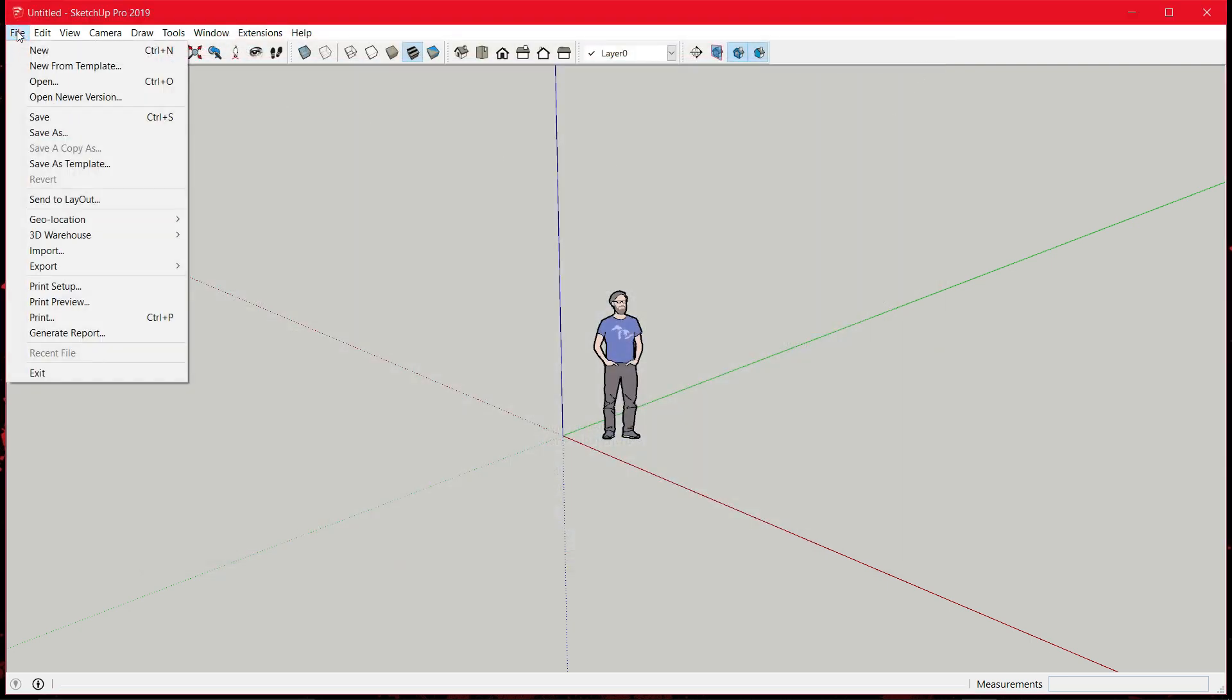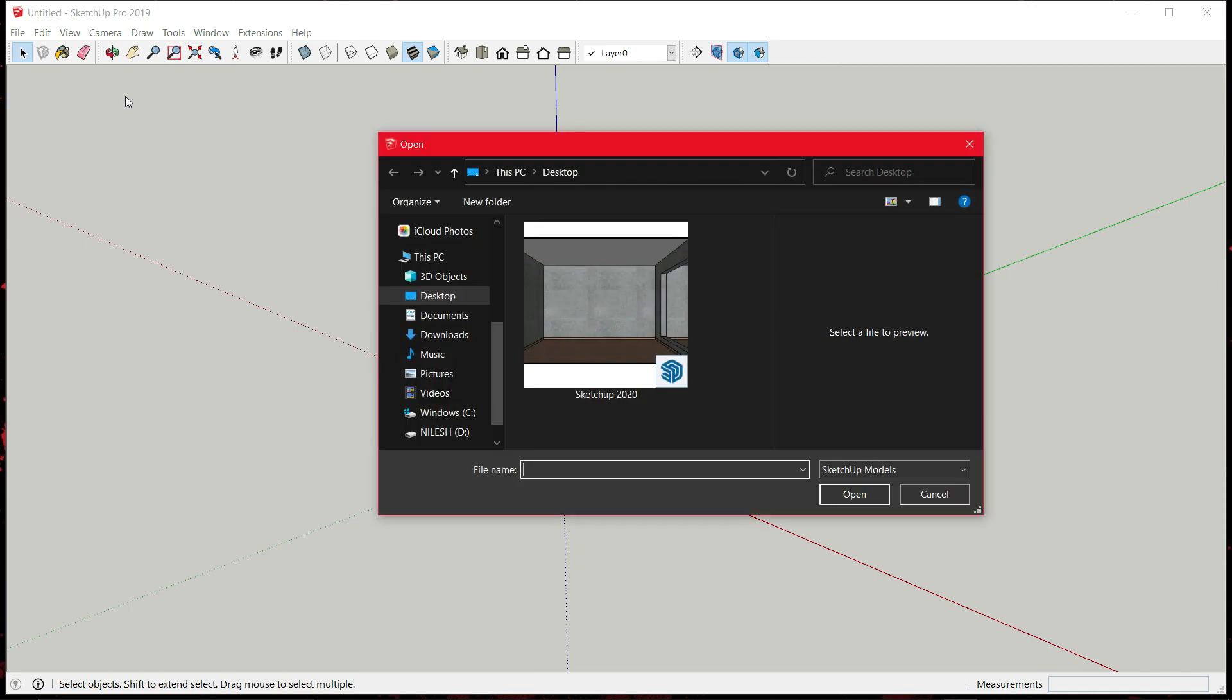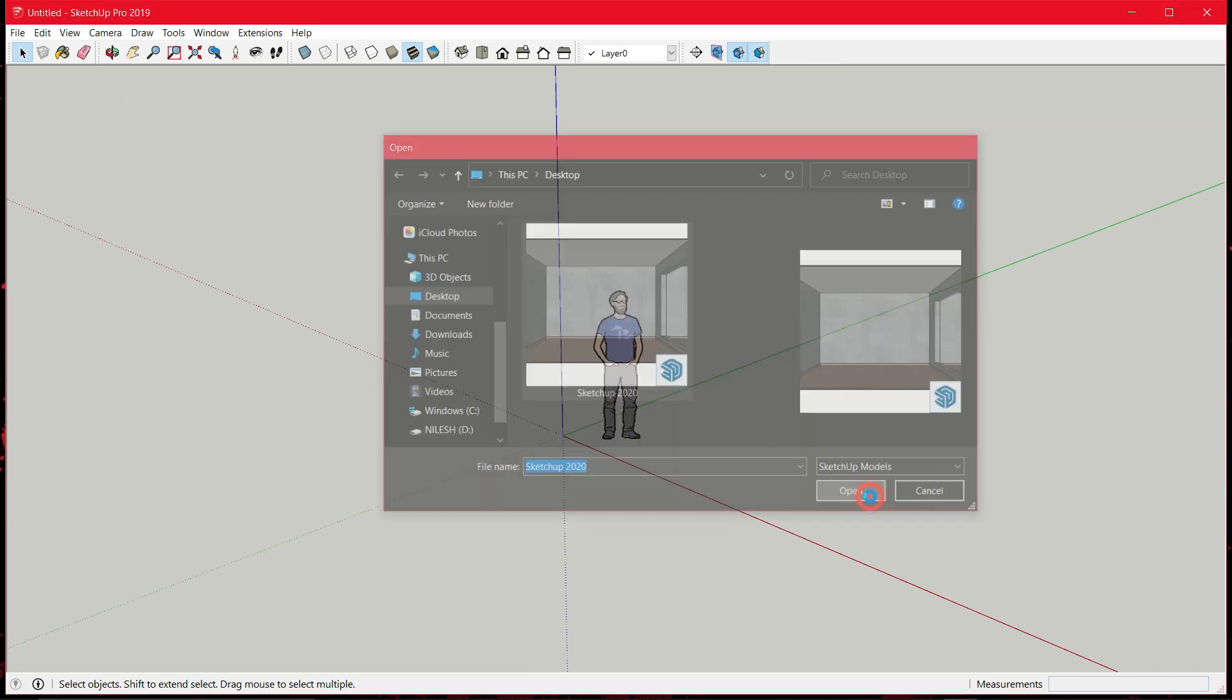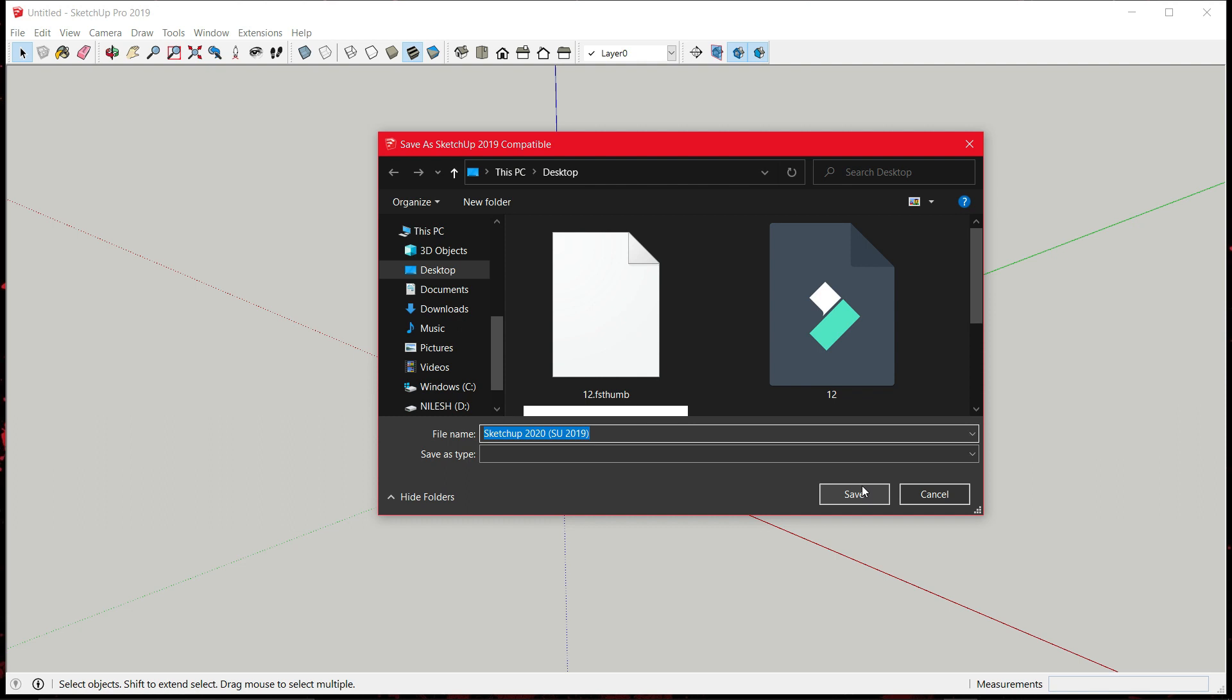And go to file. And here you can see open newer version. Click it and open any file and it will ask you to save as a new file. So you can either rename it or you can just save it.